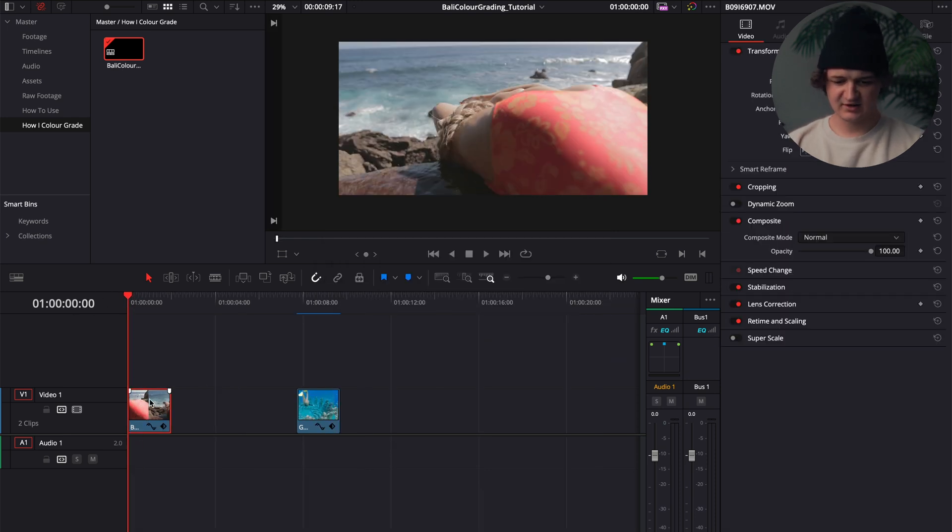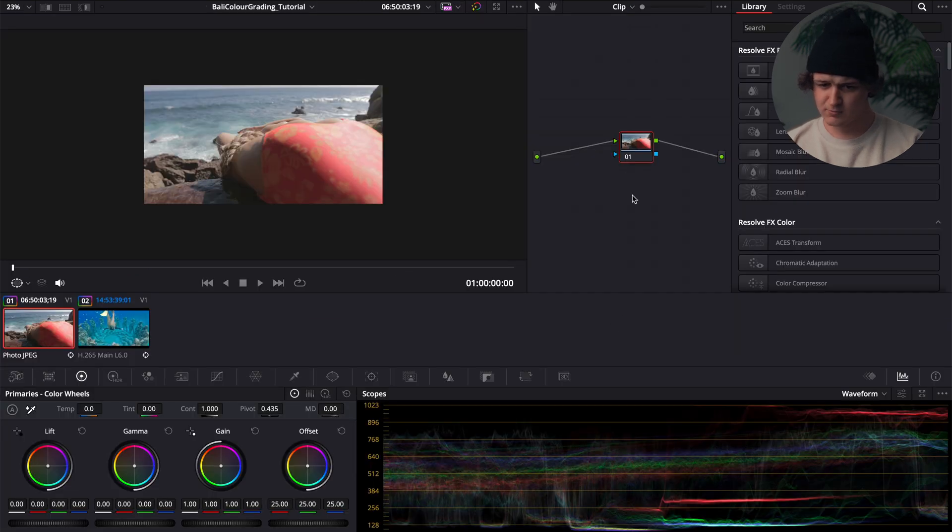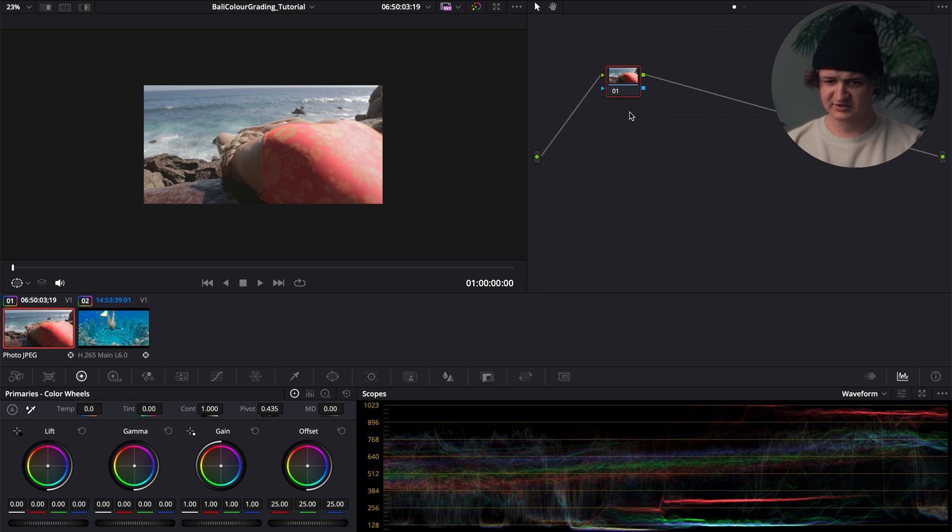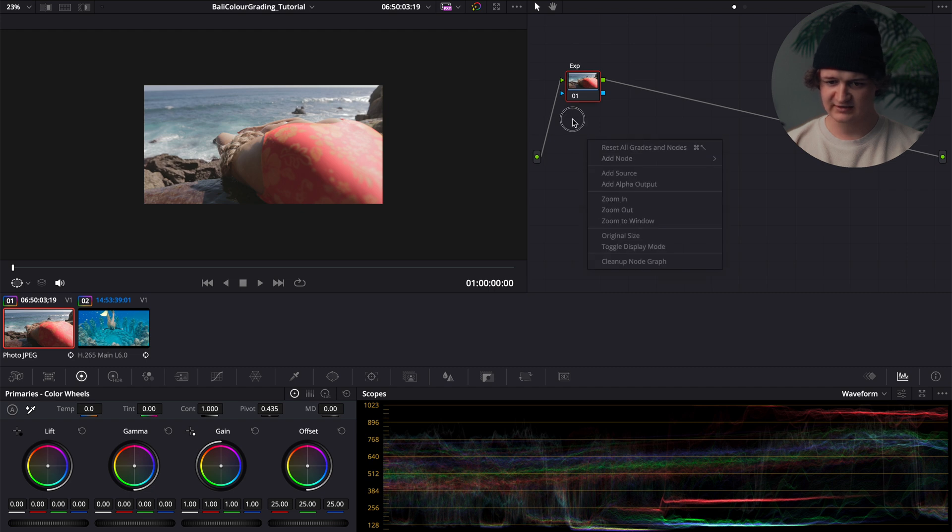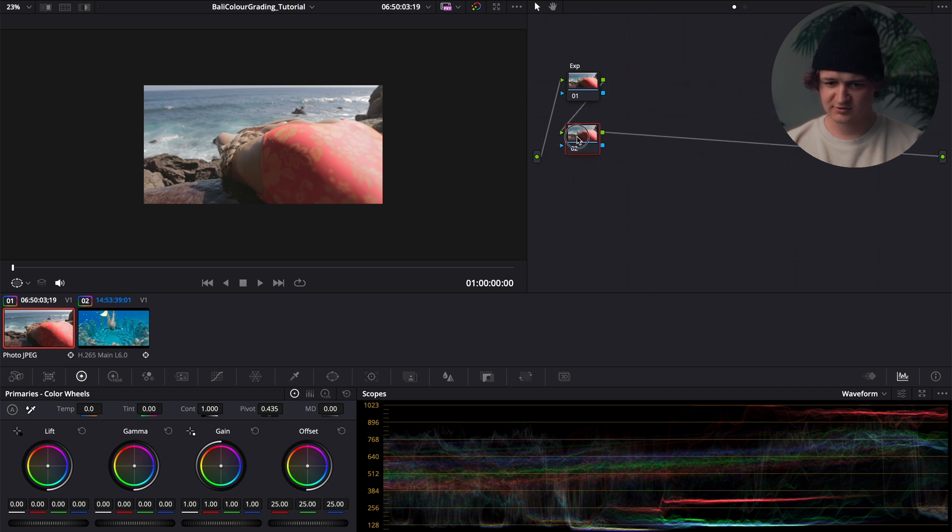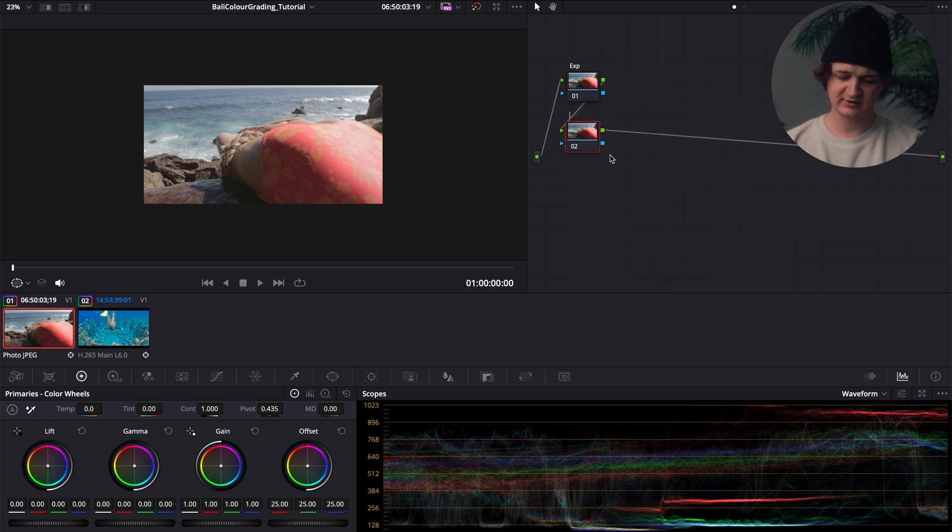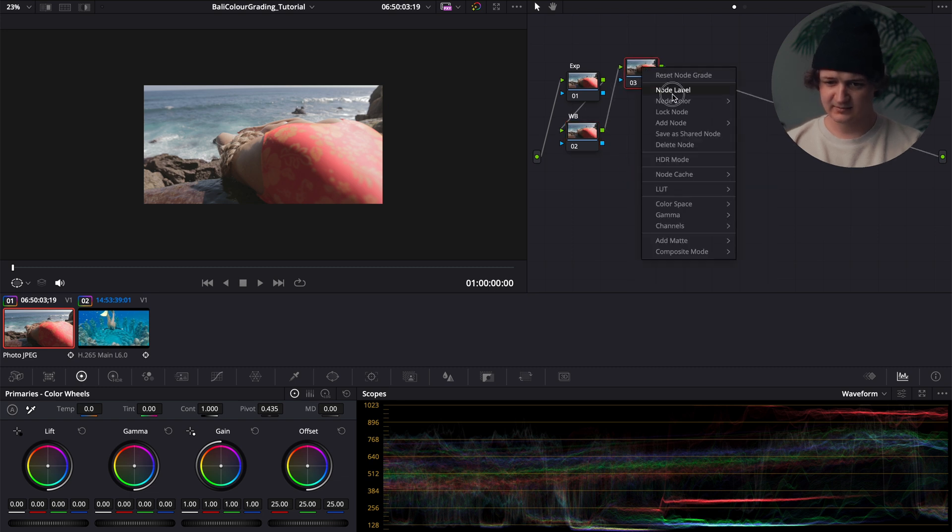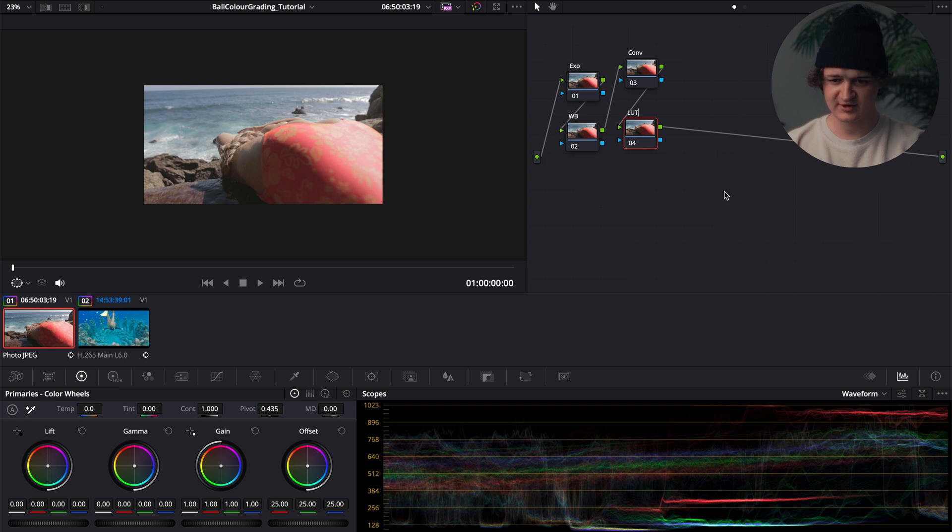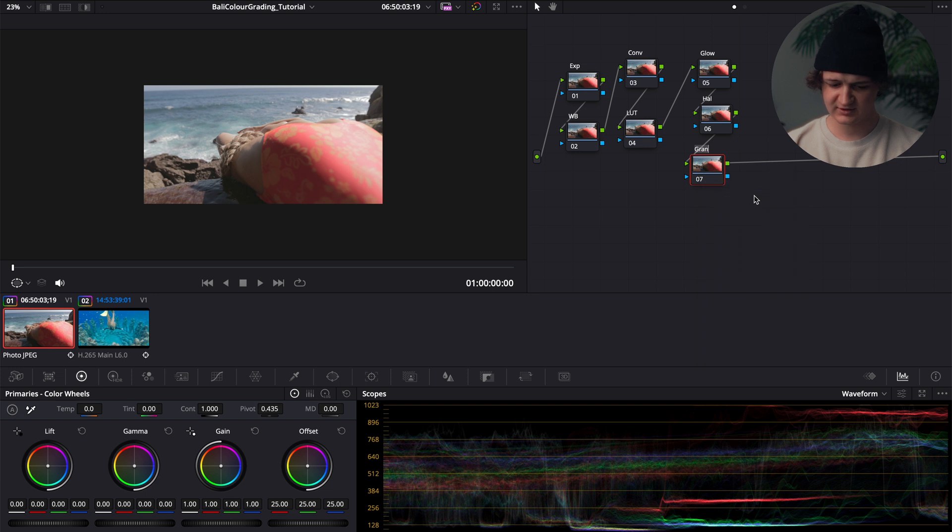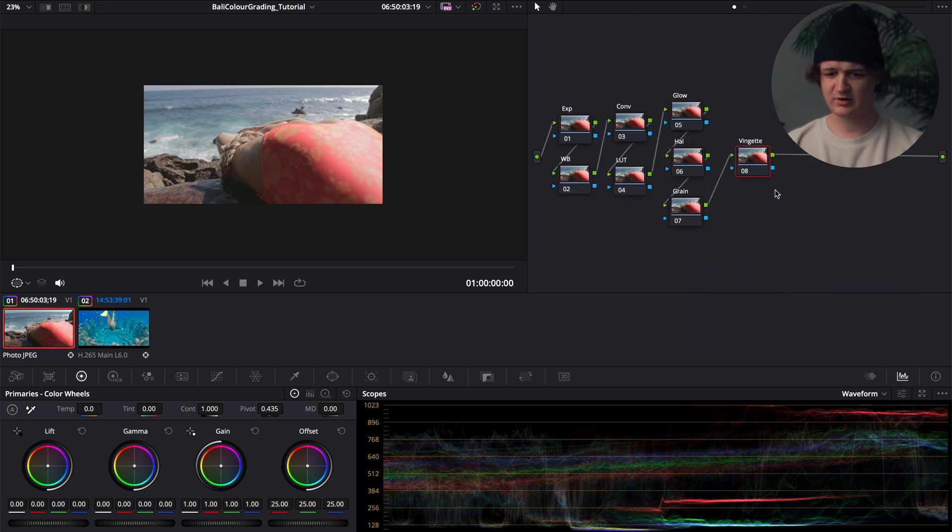Diving into our first clip, once we have the clip selected we will pop over to the color window and we'll set up our node tree first. I made eight different nodes. This first one will be an exposure node. And then to make additional nodes, right click, add node, and select corrector. This will be my white balance node, this will be my conversion LUT, my actual creative LUT, glow, halation, we'll add some film grain there, then our eighth node will just be our vignette.